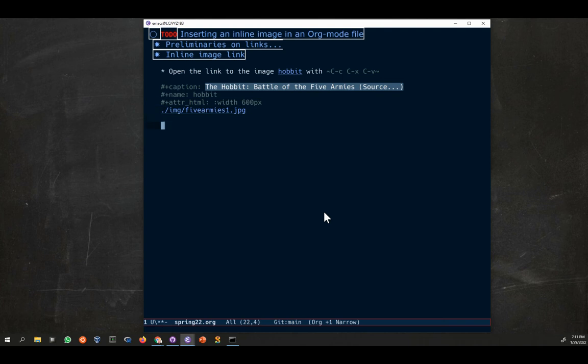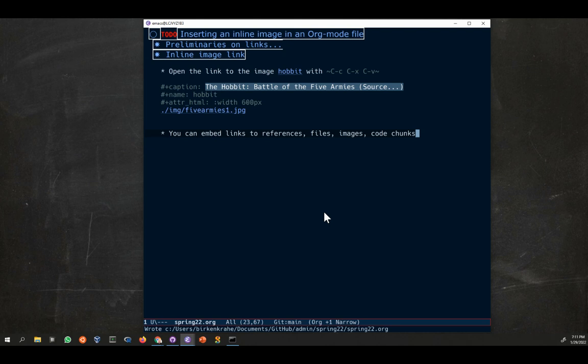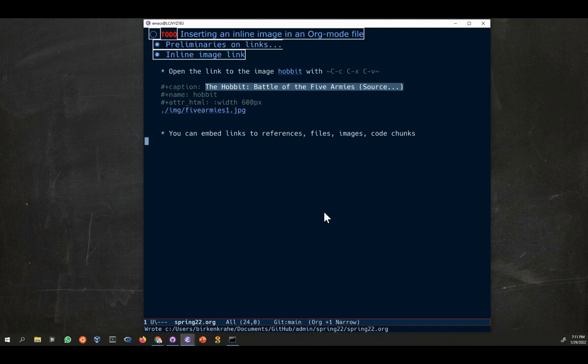This is the inline image. There's no more to be said about that I think. Things to remember here is you can open links to images, you can embed links to references, files, images, chunks, and so on. So really what Emacs here does is it operates a little bit like a website, and all of that you have at your fingertips. I think that's enough.